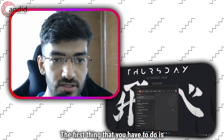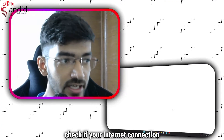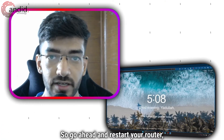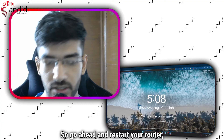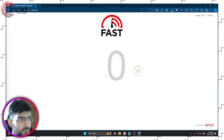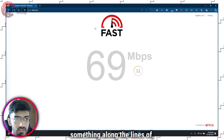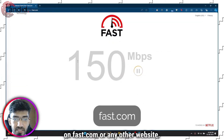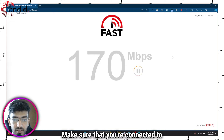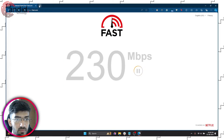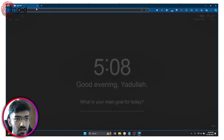The first thing that you have to do is check if your internet connection is working. Go ahead and restart your router, run a speed test — something along the lines of fast.com or any other website — and make sure that you're connected to the internet and that everything is working fine.